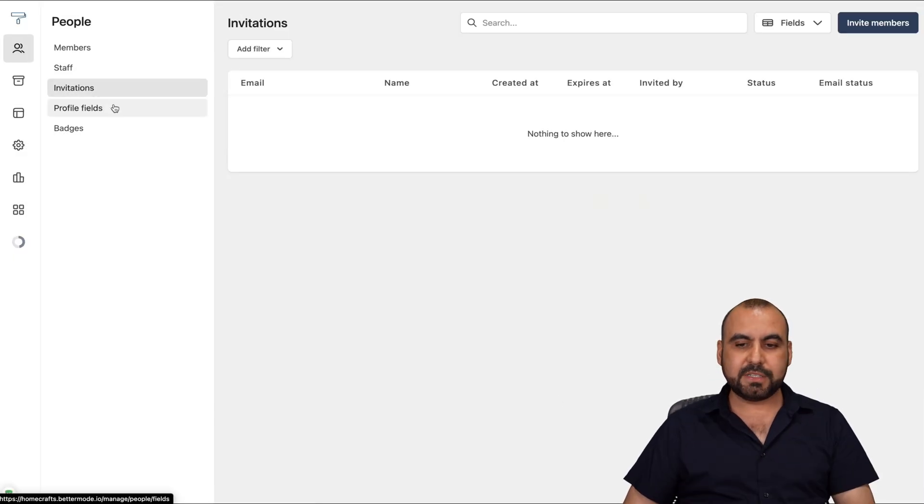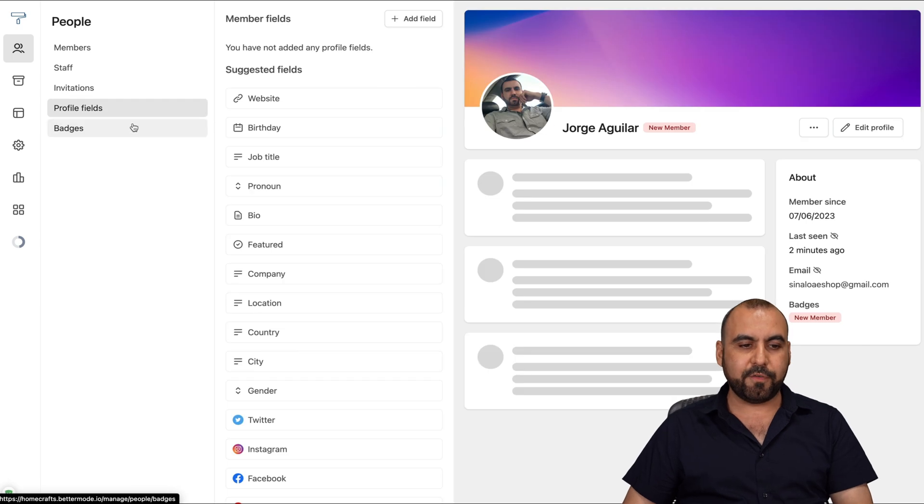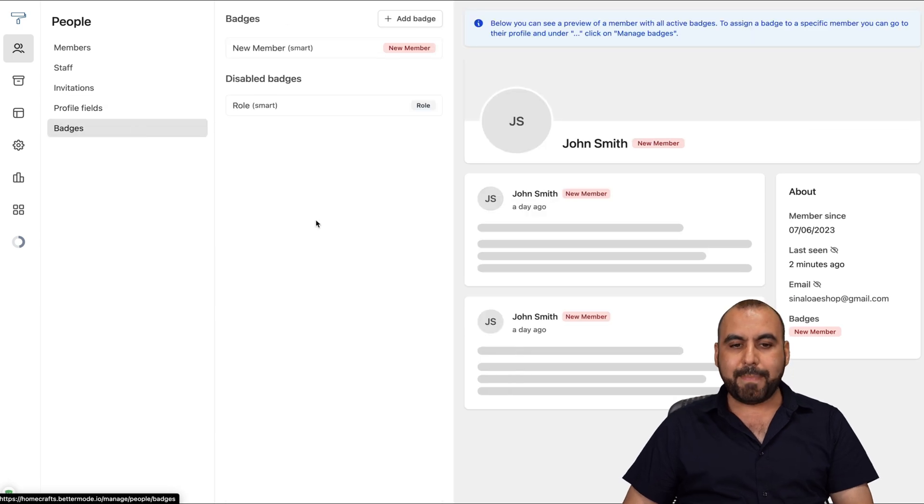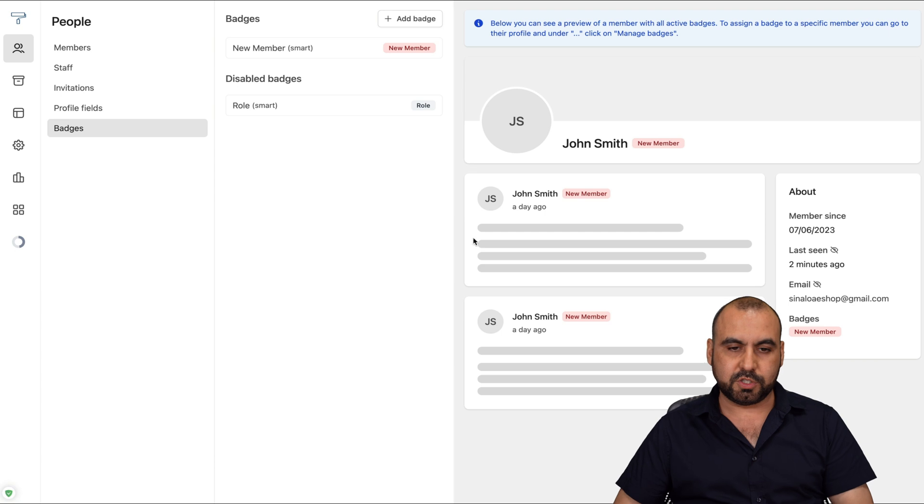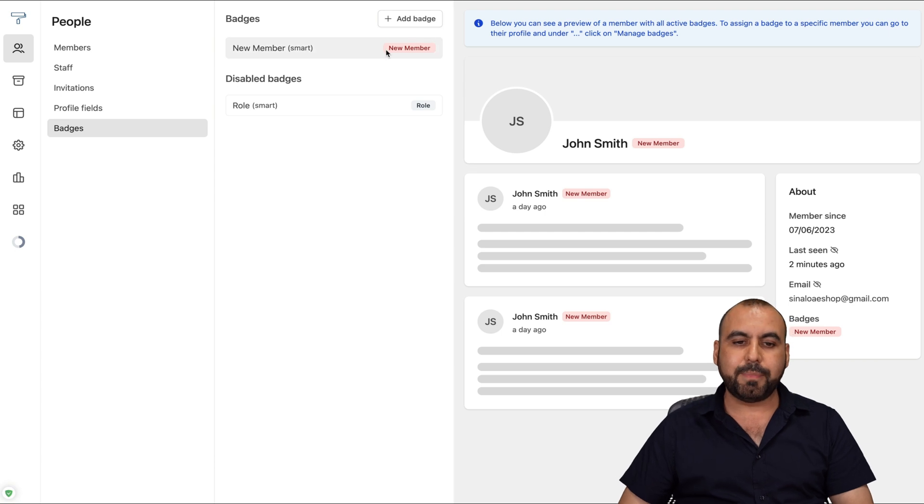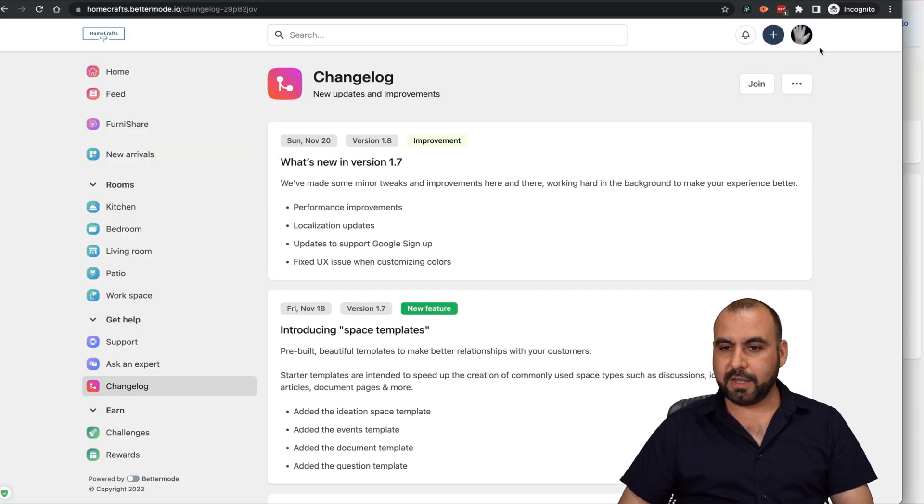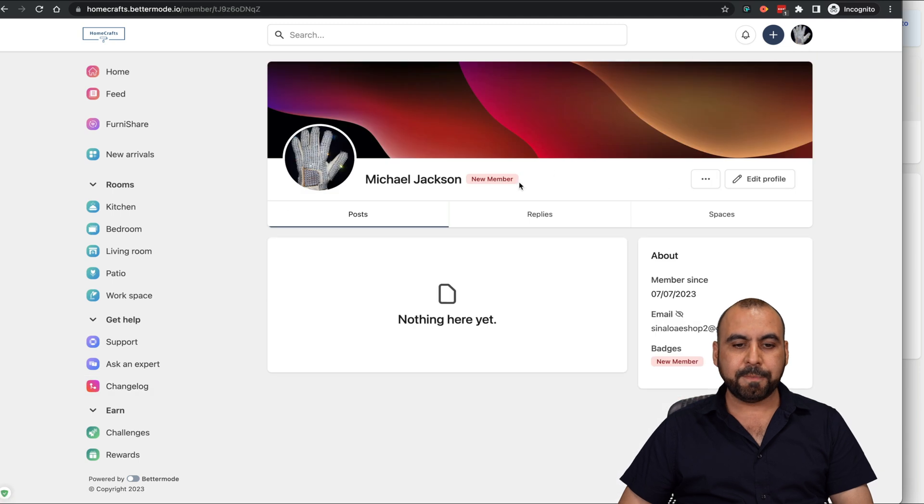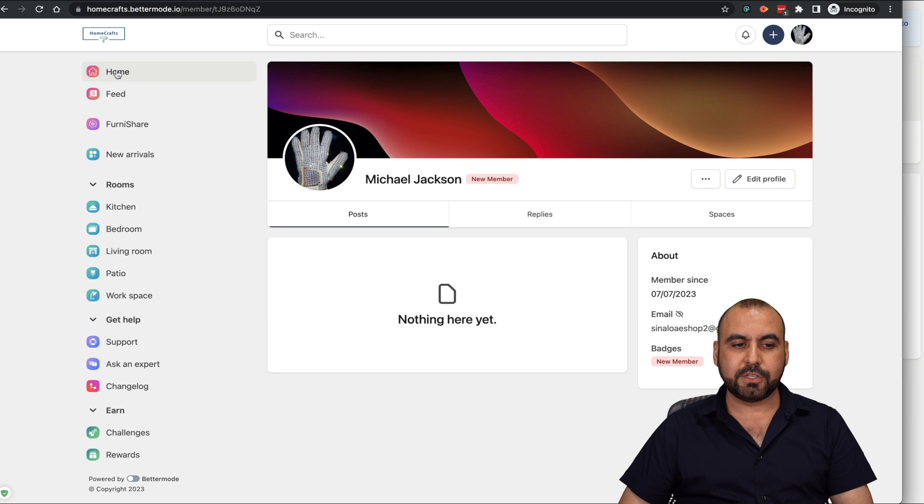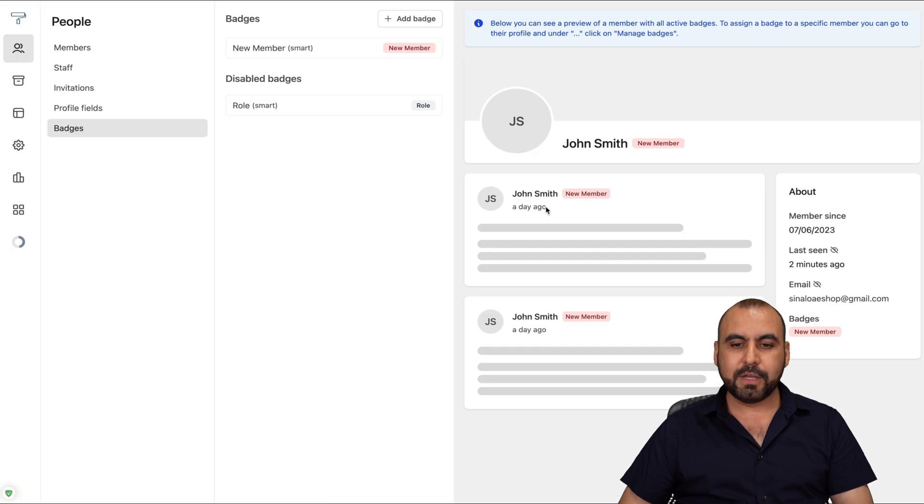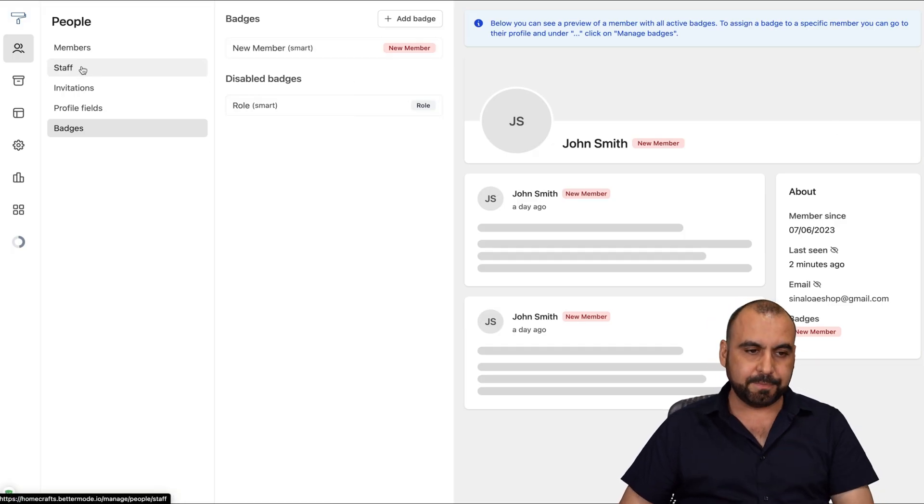We have the invitations. We're able to view here the invitations, profile fields, and badges that we need to create to identify users. For example, here's a badge for a new member. And in this case, the user I created, my profile. Here's Michael Jackson, and he is a new member. So there's a badge to it. So that's the one I've created, and you create more badges here.